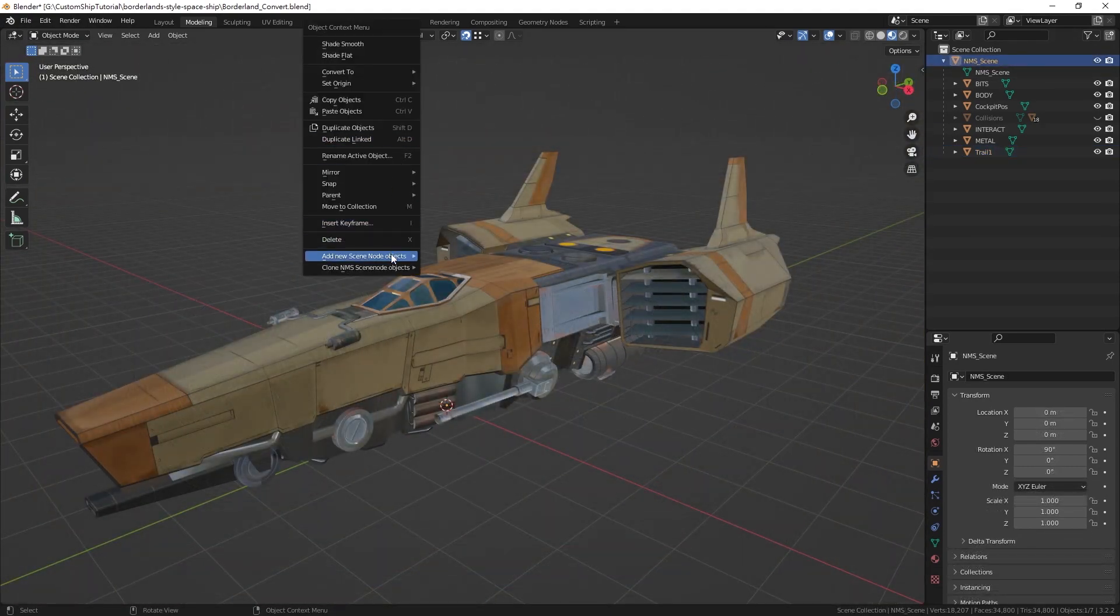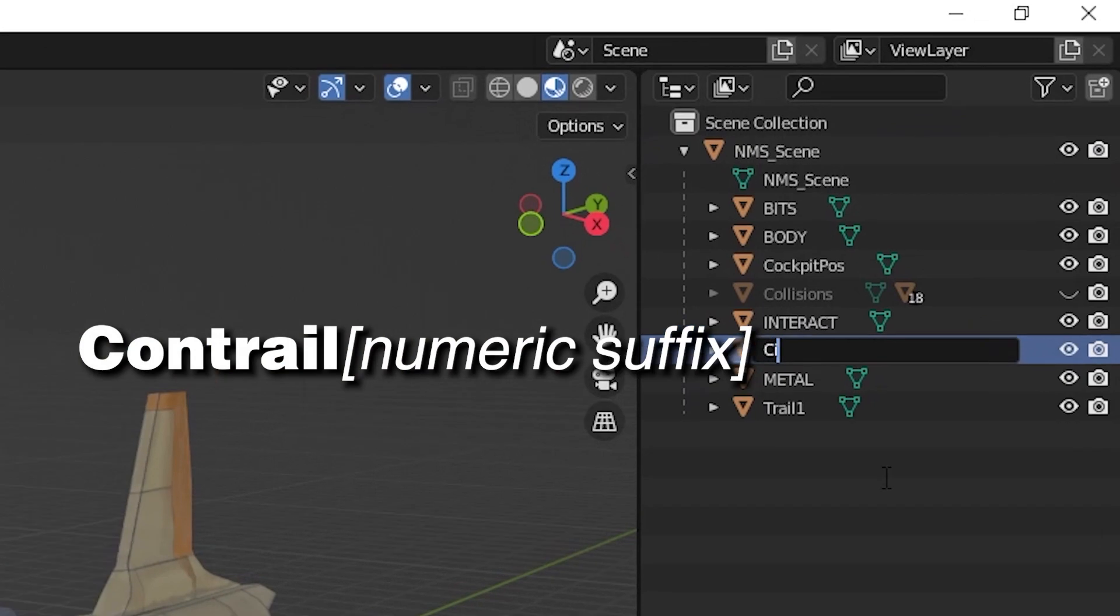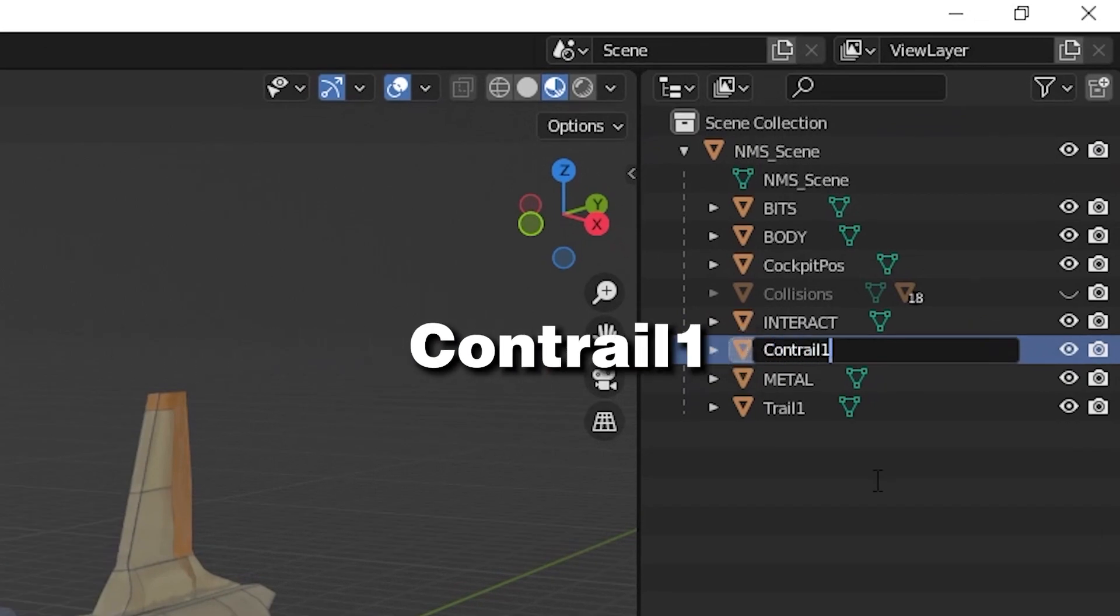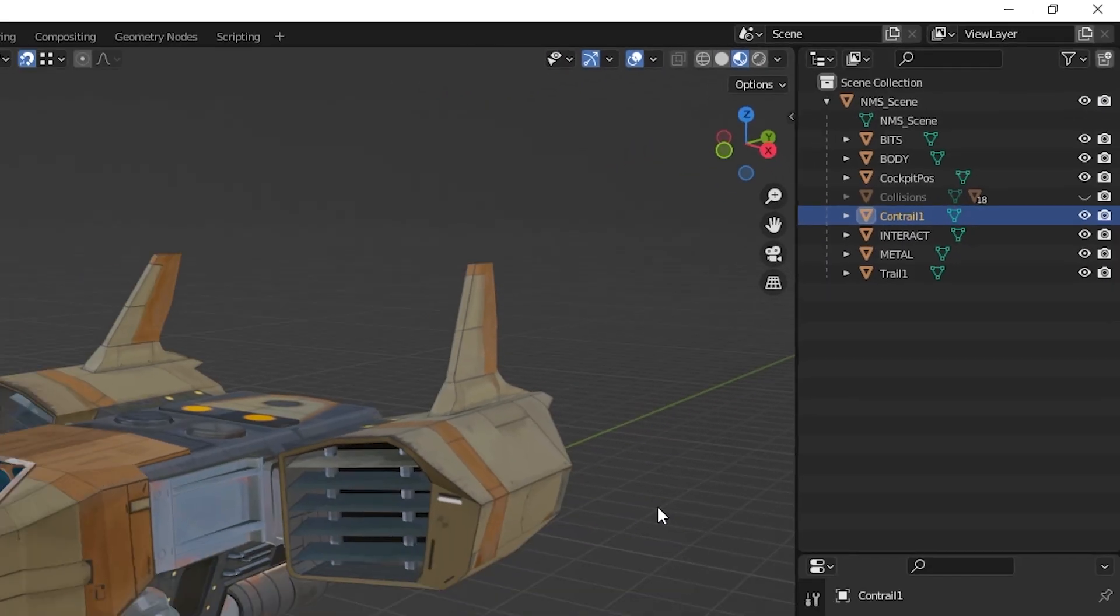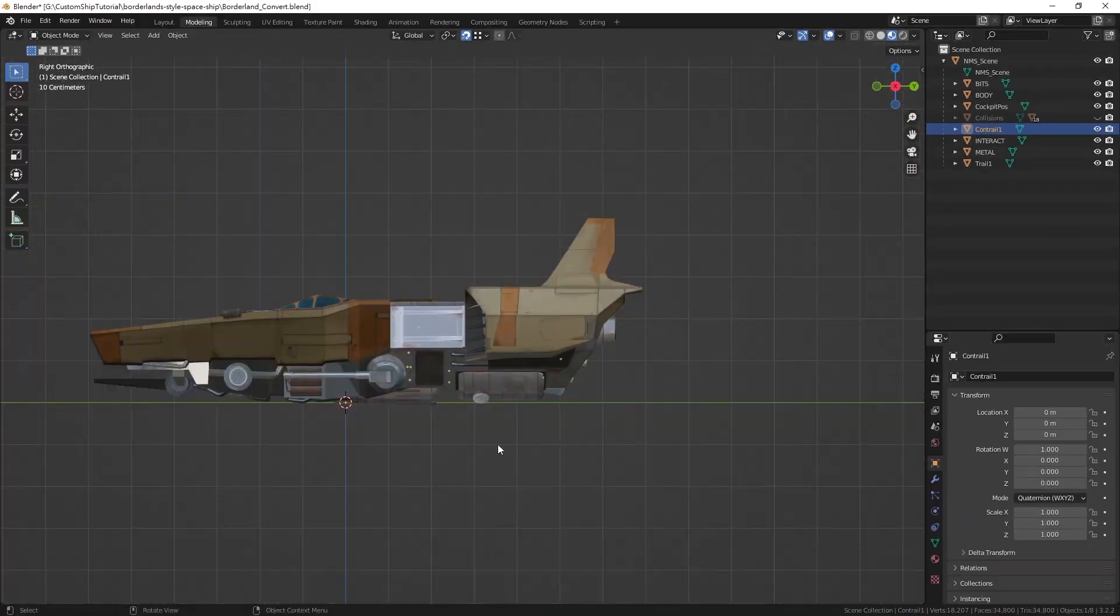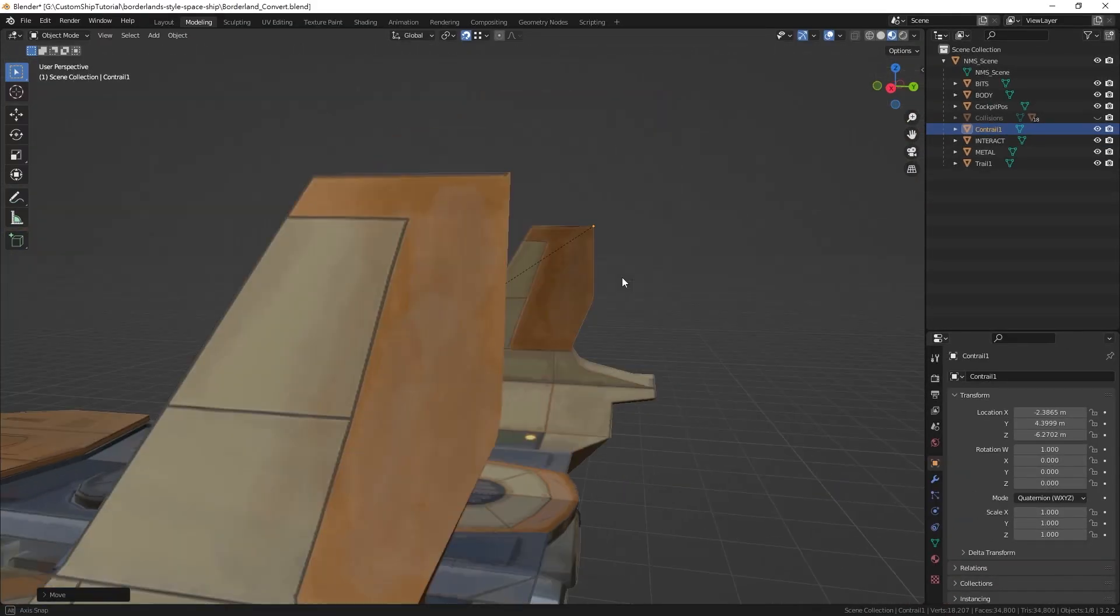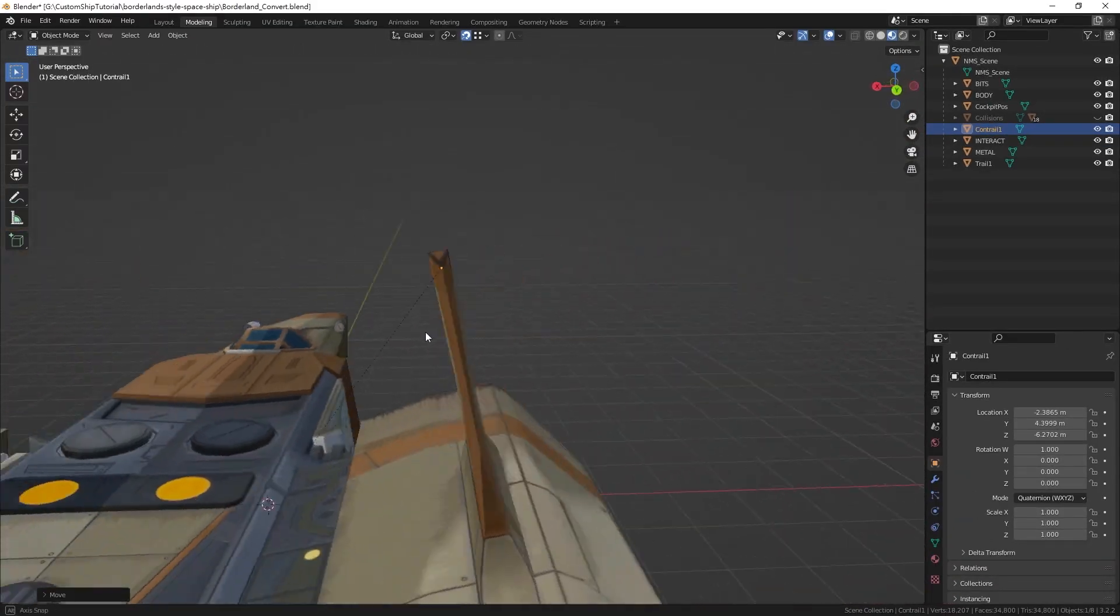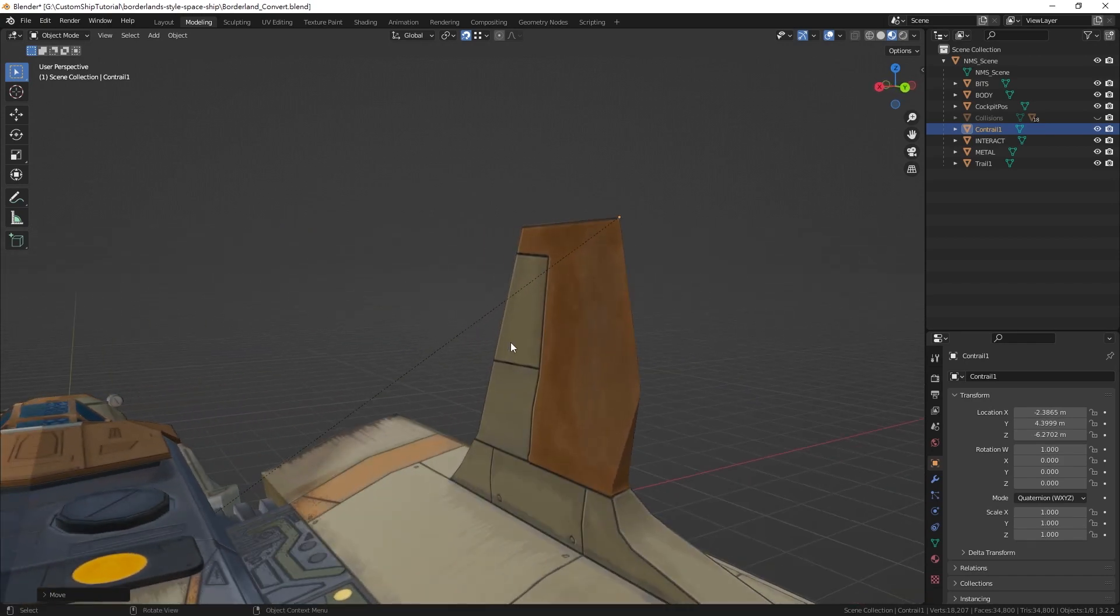Add another locator node. Rename it contrail, followed by a numeric suffix. Once again, move the locator to your desired position. Contrail origins are usually located at the back tips of wings.